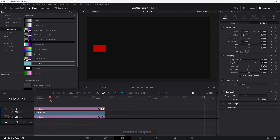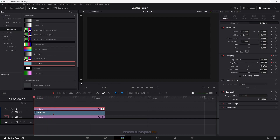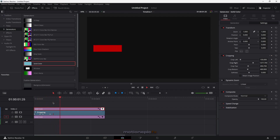After that keyframe, move forward maybe 10 or 12 frames and increase crop right again. Copy and paste that keyframe — these two identical keyframes create a pause because the values are the same. So the animation will load, stop, load, and stop again. Repeat this process until you reach the end of the clip.